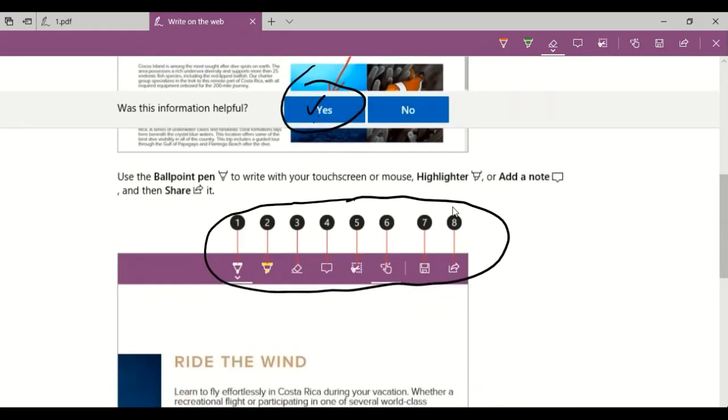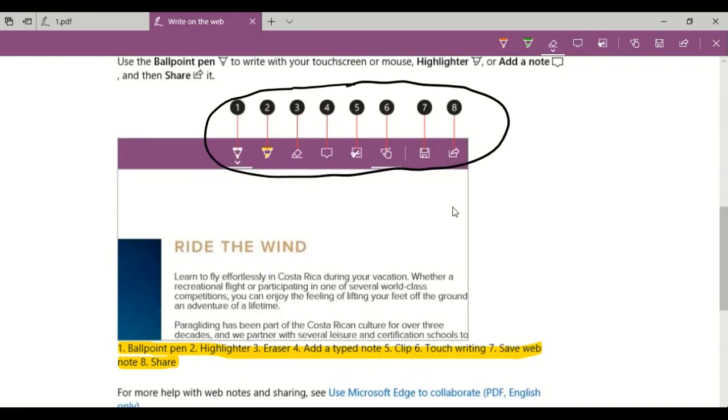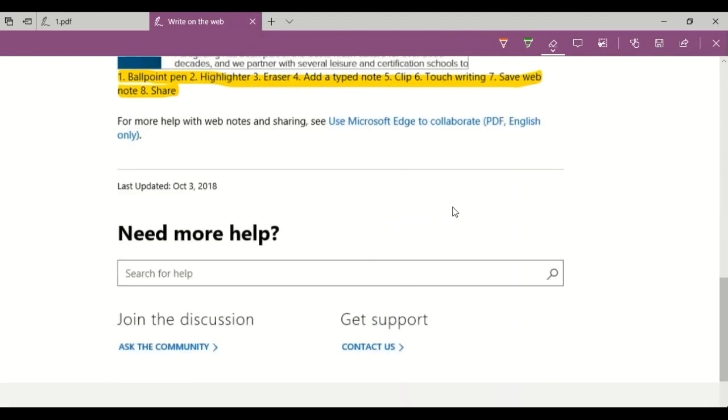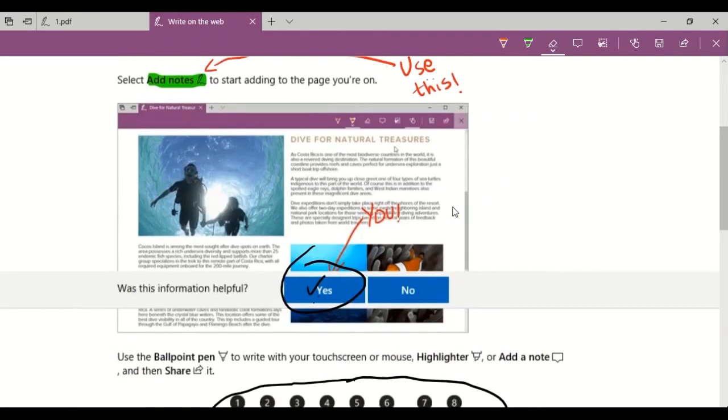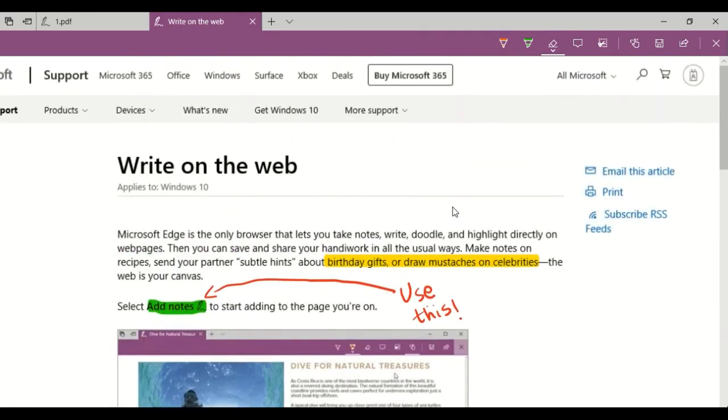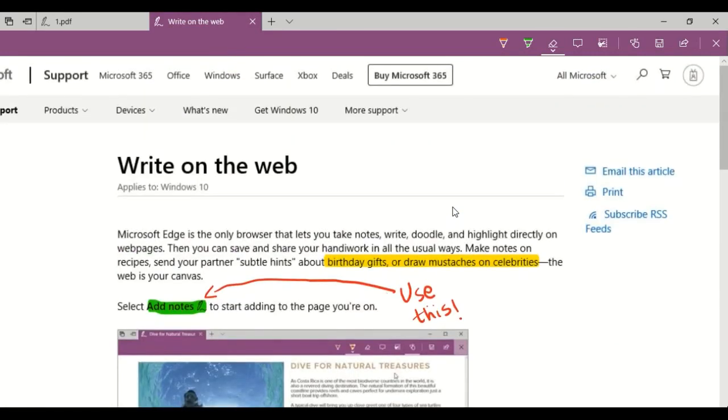So again, like I've mentioned previously, you can draw, you can write down instructions. And using this, you can make your online teaching more interesting.